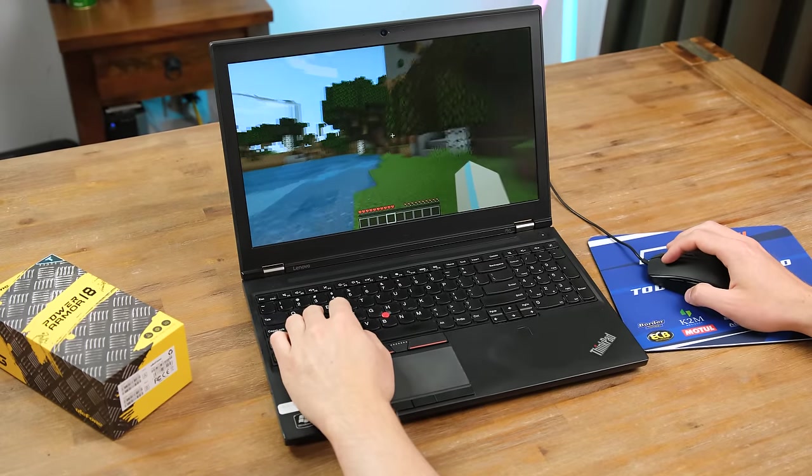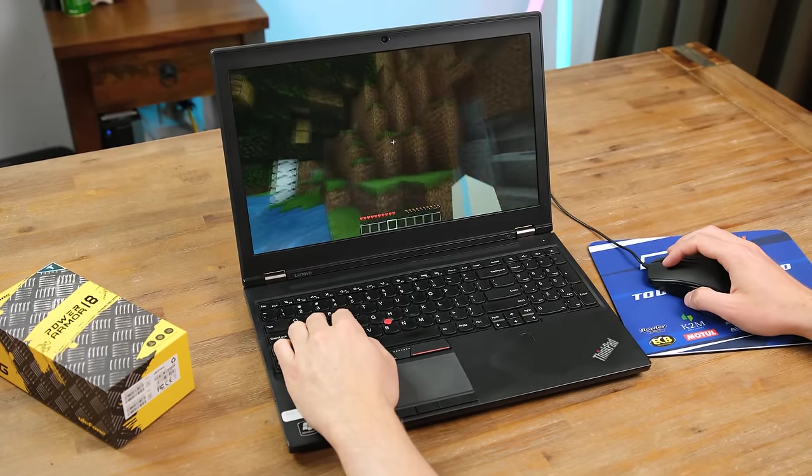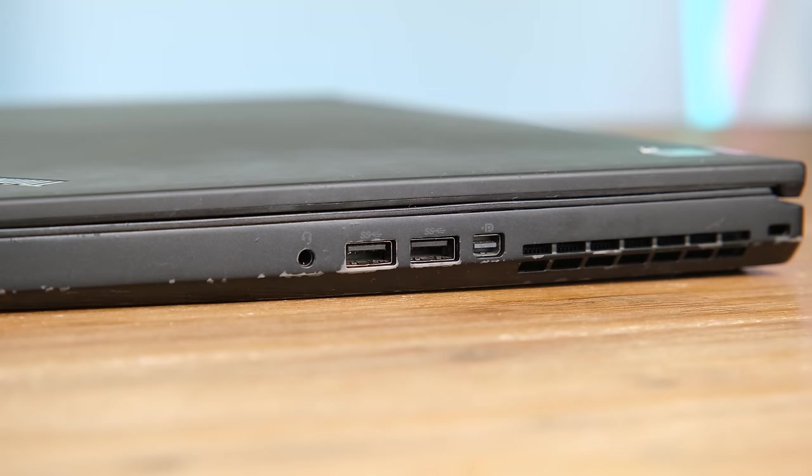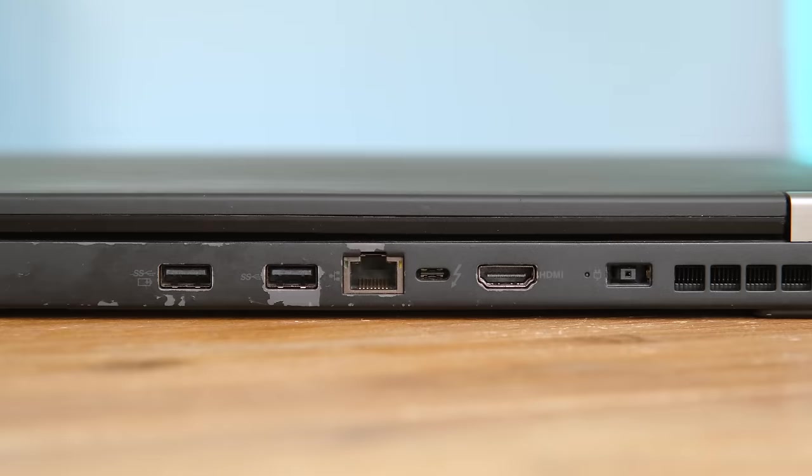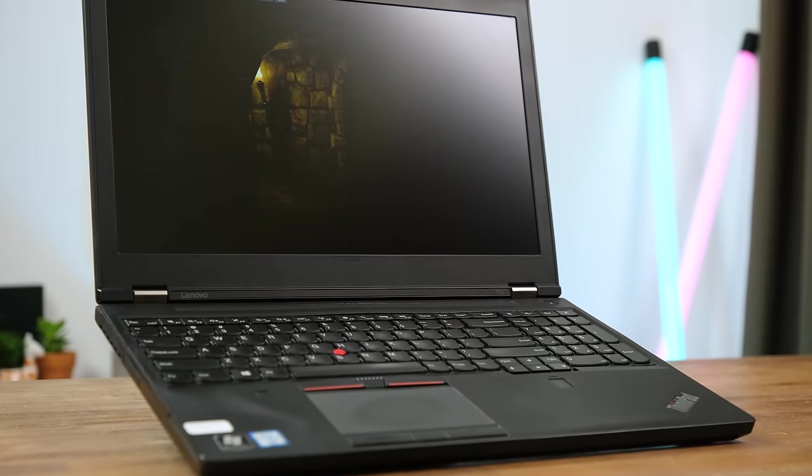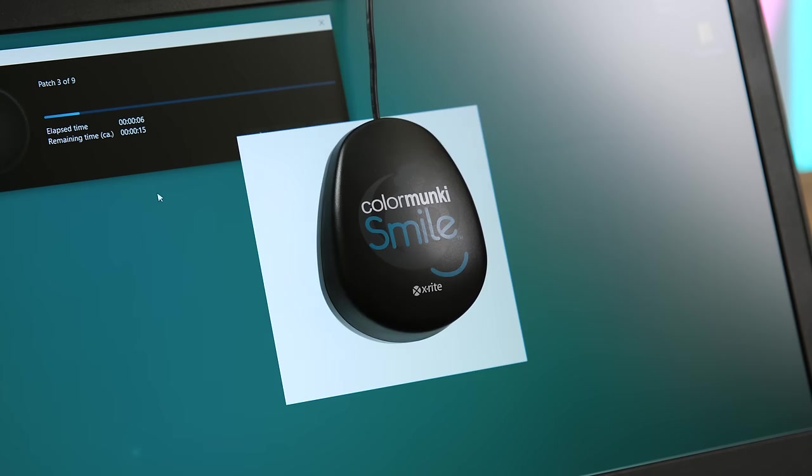Most games will run at acceptable frame rates at lower graphical settings, and the port selection is pretty up to date, even featuring a Thunderbolt Type-C connector. So even though this was really cheap, do I have any complaints?